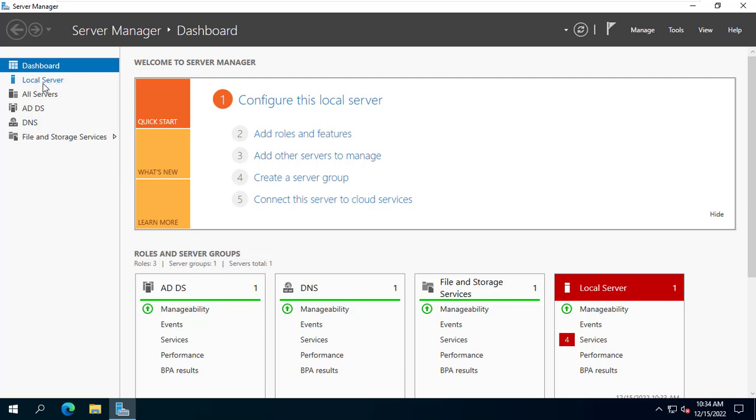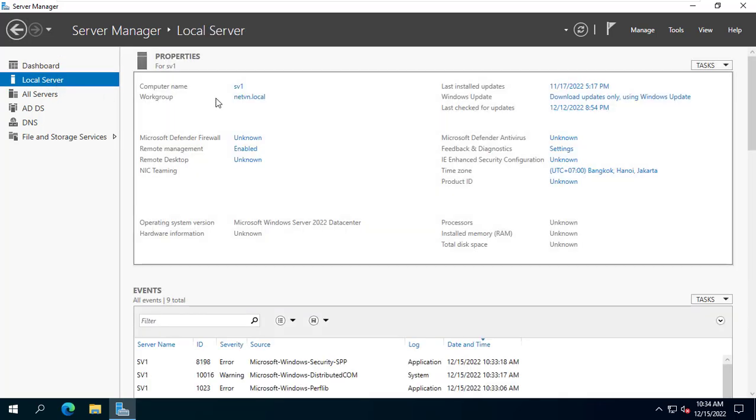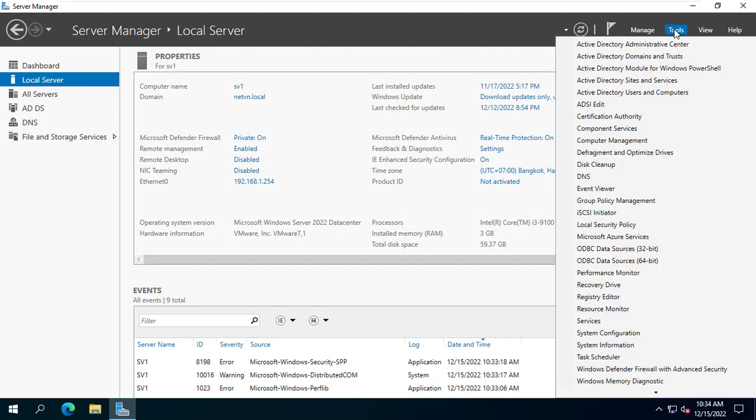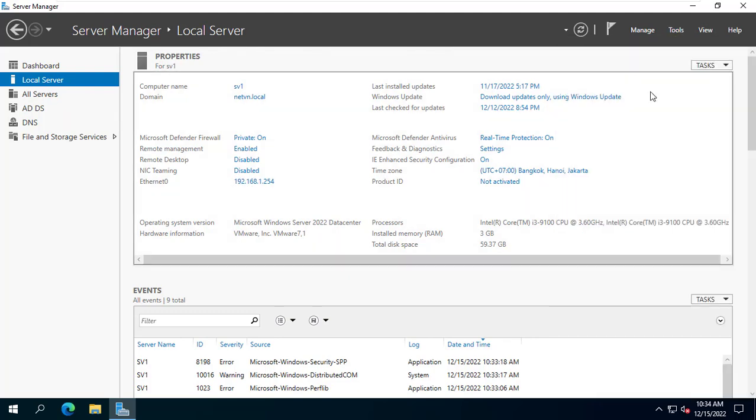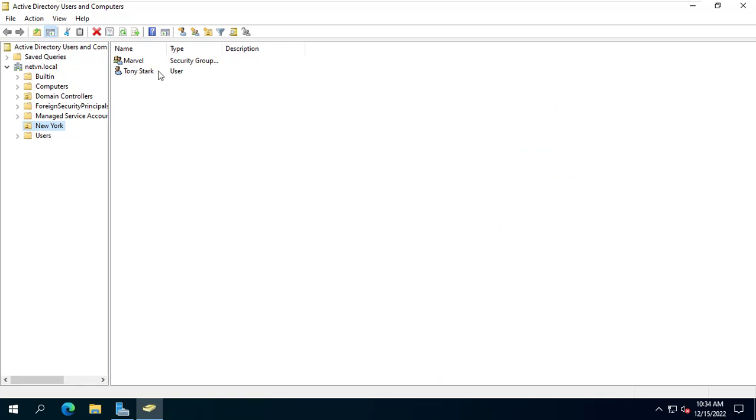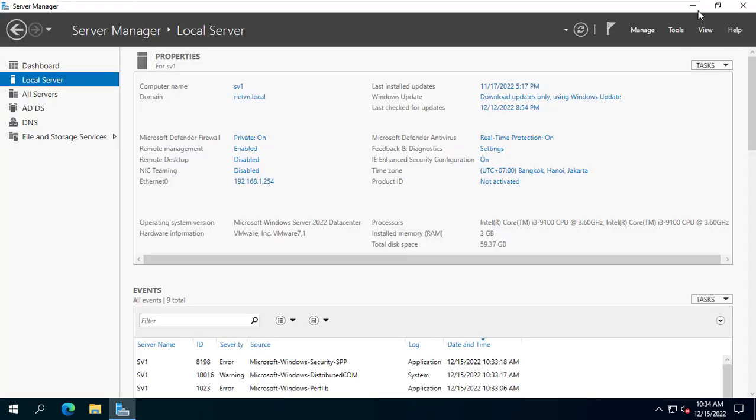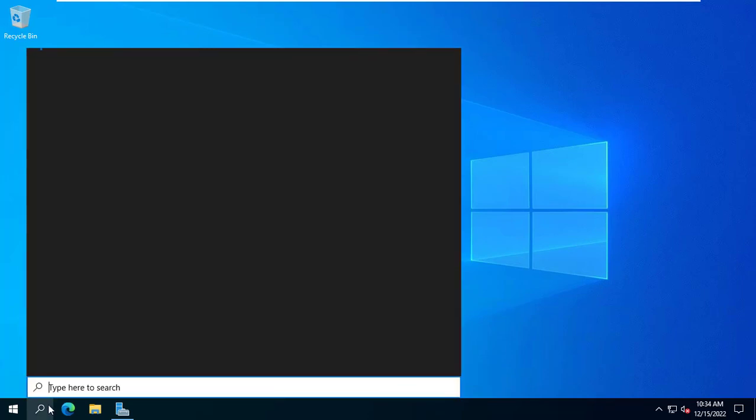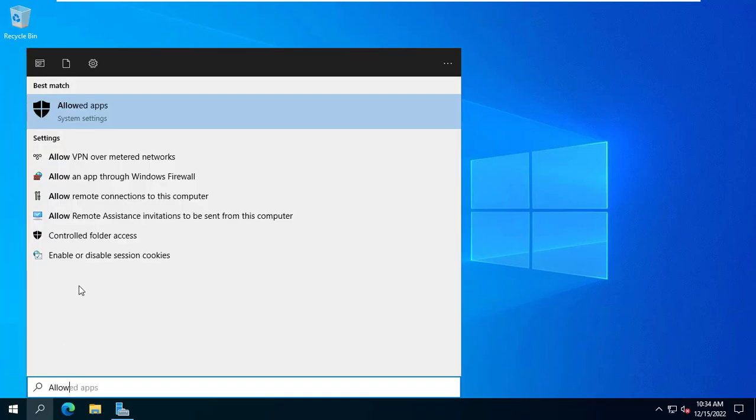Hi, in this video I show you how to monitor Windows Server and domain. Here I have a server running Windows Server operating system. It's called sv1 and it's in the netvn.local domain. Its IP address is 192.168.1.254.